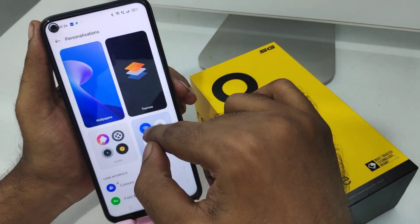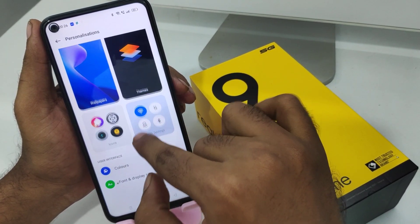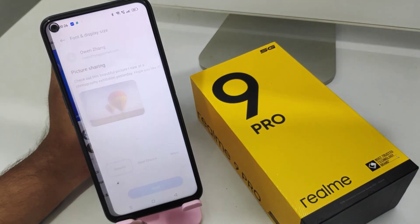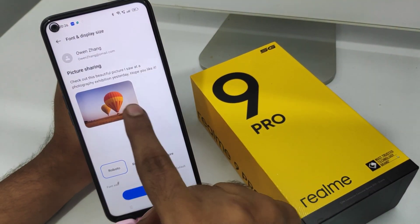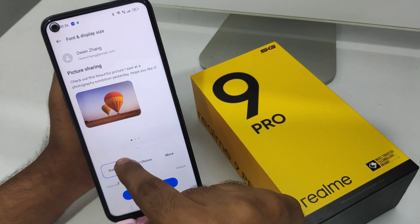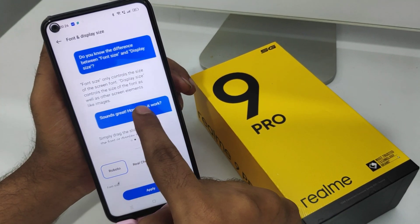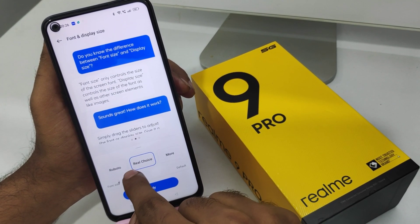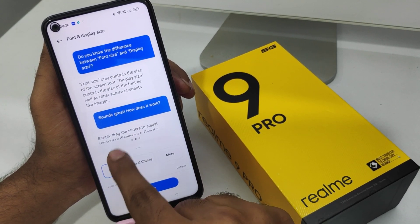Click on the Display option, then click on font size and display size. You can change your font style from here.